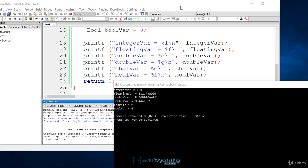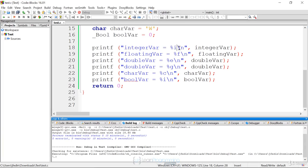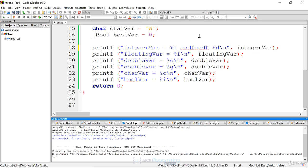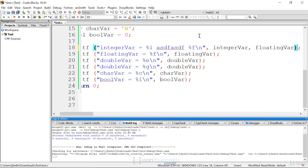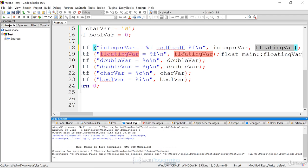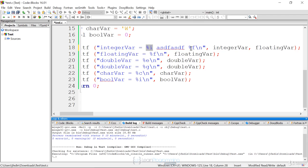If you wanted to print more than one variable on the same line, you can add another format specifier — for example, %f — and then add another comma and specify the second variable, like floating_var. You can put as many format specifiers between the double quotes as you like, and those are going to get mapped to whatever variables you specify after the commas.